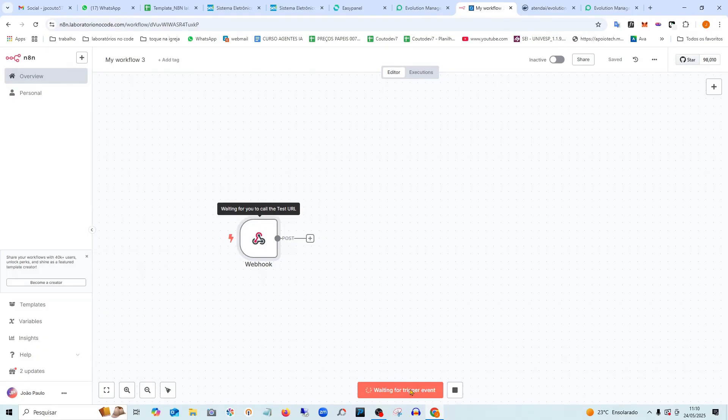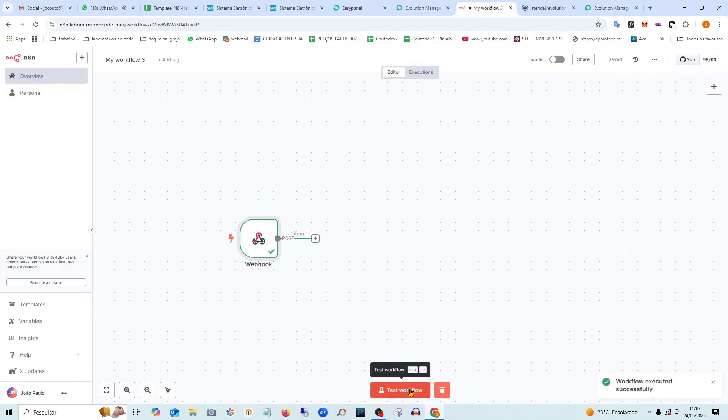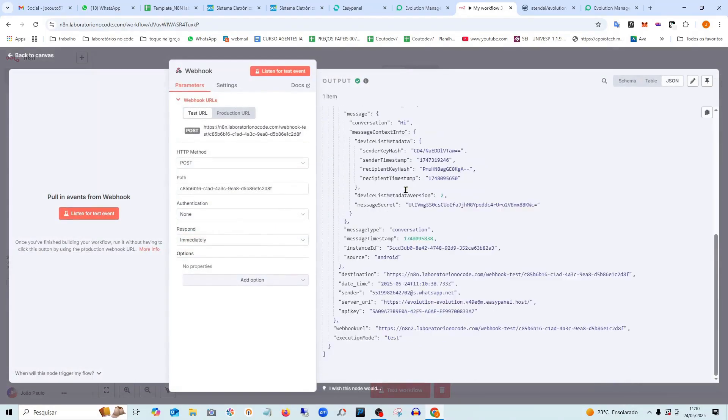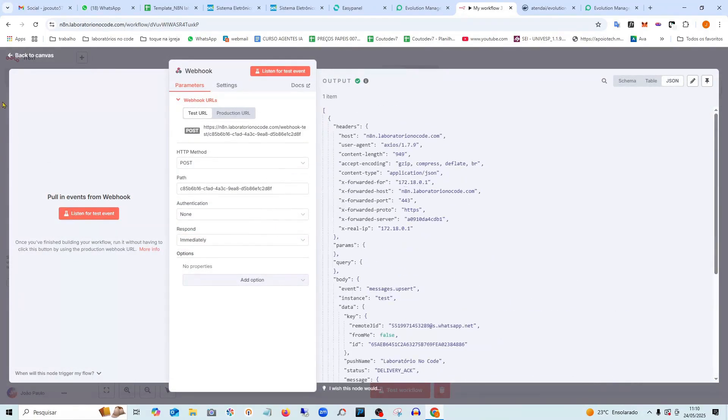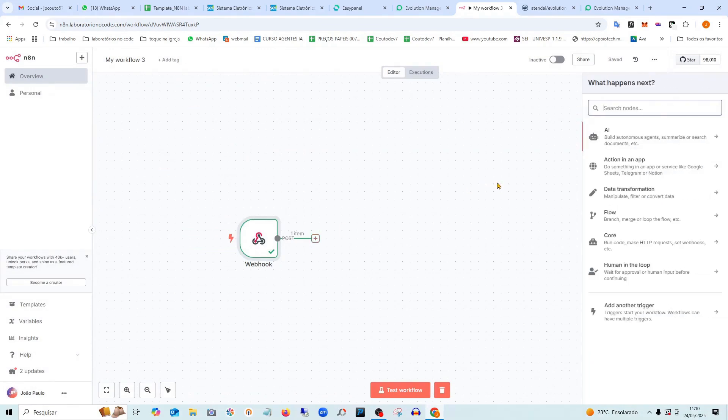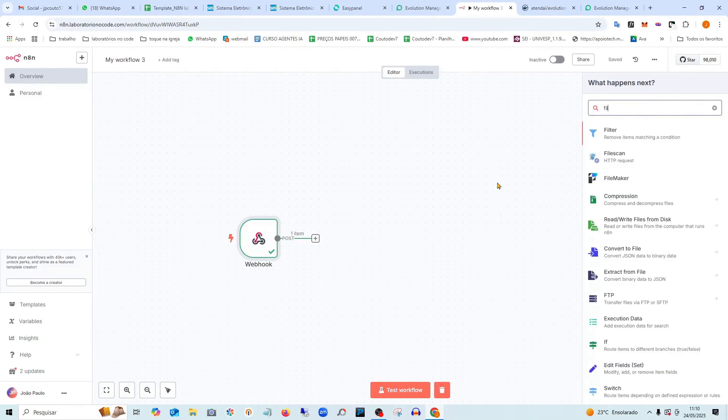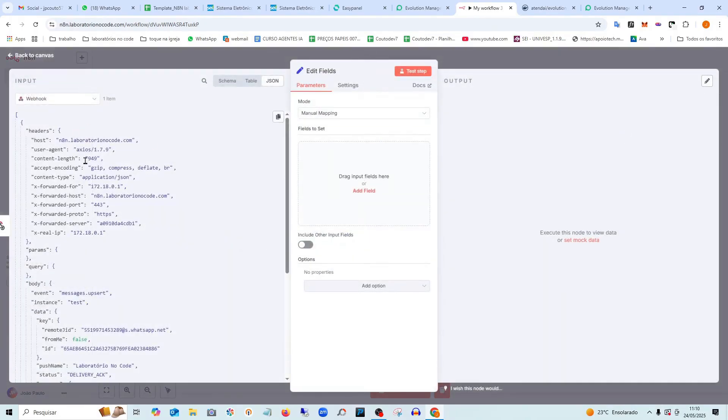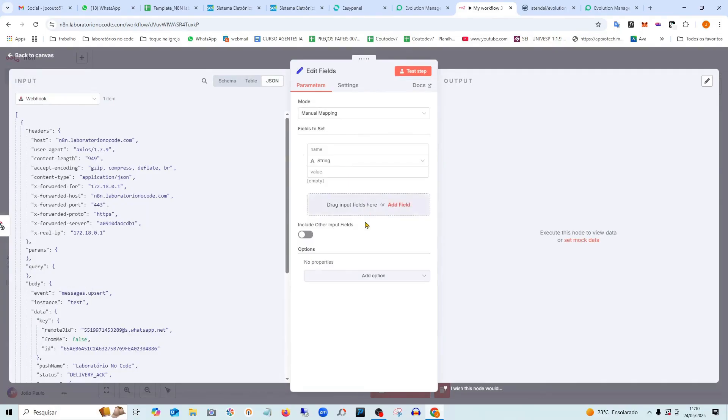I'll put it in listening mode and send a message from another phone so I can receive it. I'll type hi here. So it's already received the message here. See? And here there will be several pieces of information that will come in. So I can work with them however I want. Here, look, just as an example.